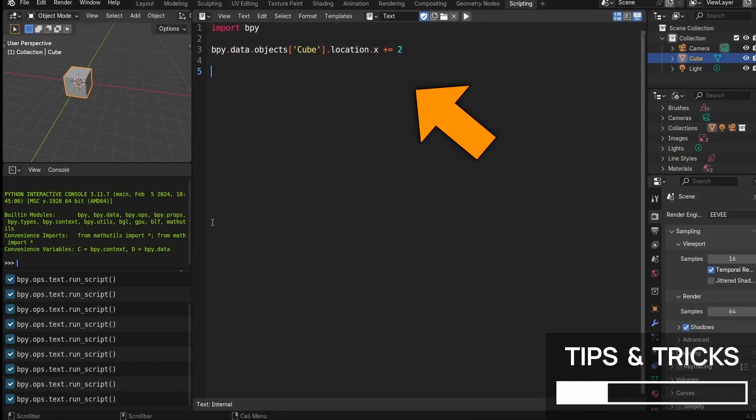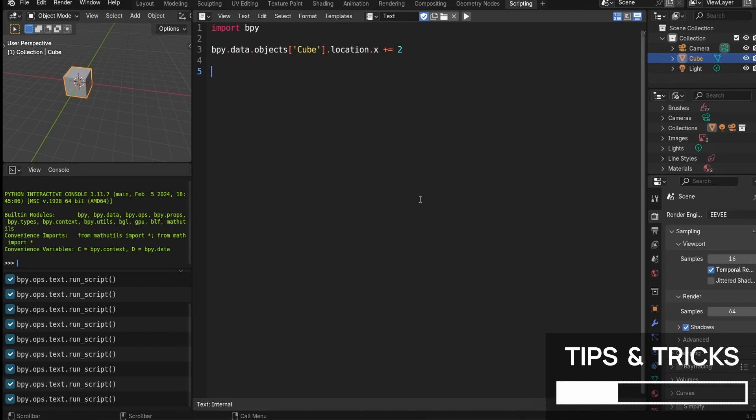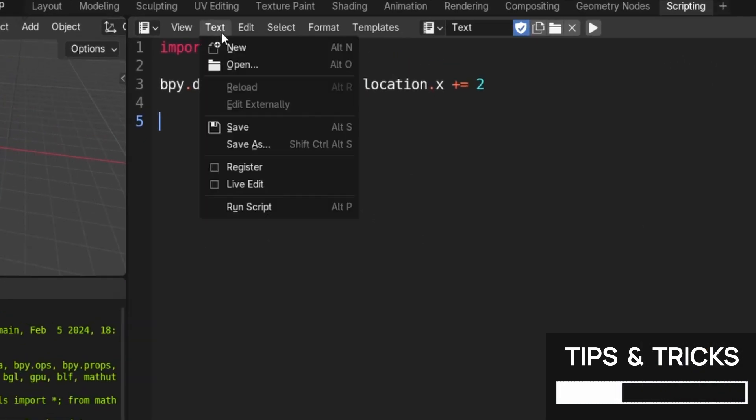Second, for now, this Python script that we made is temporary. It will get erased if we close our Blender scene. So to actually keep your work, don't forget to save your file to the disk.